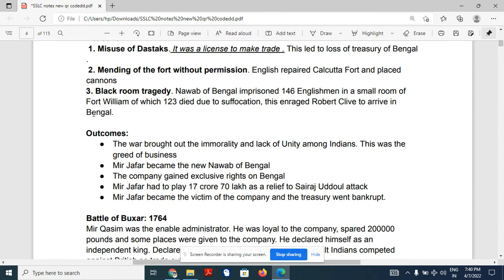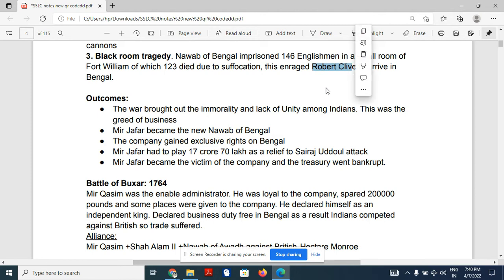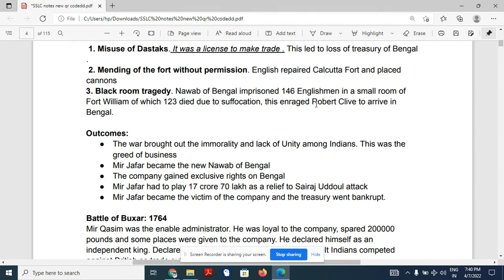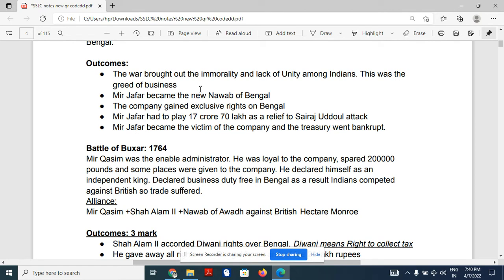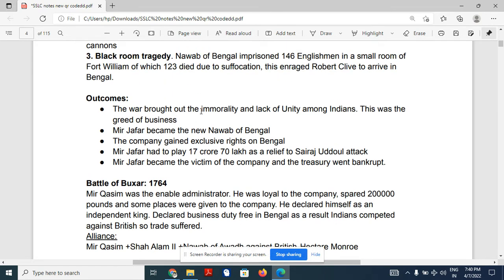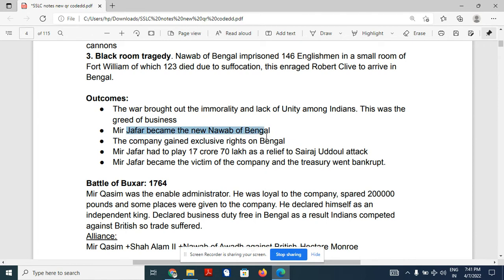This incident enraged Robert Clive, who was English. He rushed to Bengal, which led to the war between Siraj ud-Daulah and the English, represented by Robert Clive. After the Battle of Plassey 1757, it proved the immorality and lack of unity among Indians, and also proved the greed of the English. Mir Jafar became the new Nawab.